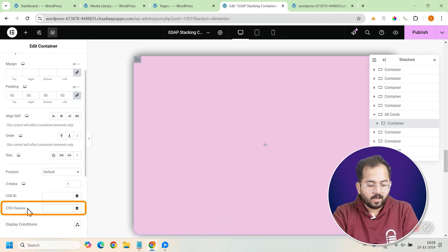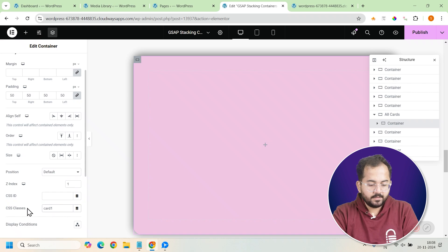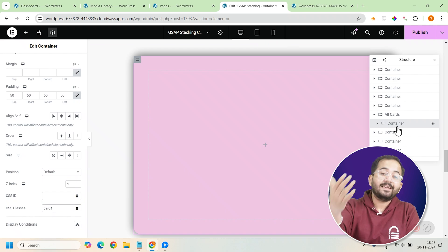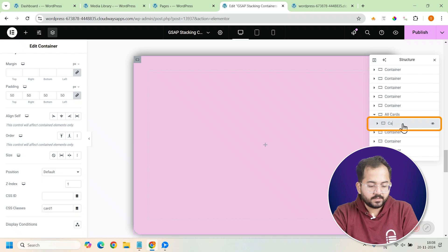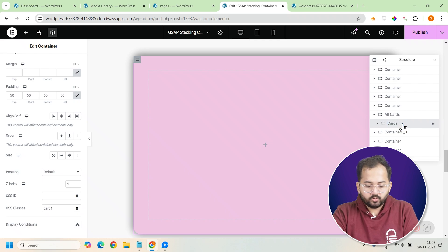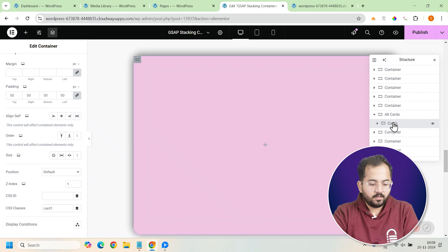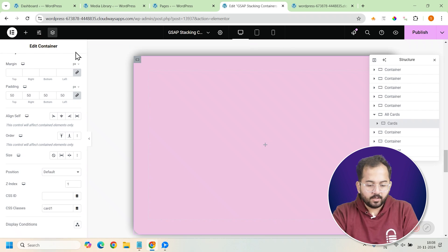Scroll down and set the z-index to 1 to ensure this card layers right at the back when we add the other cards later. Finally, give this container the class name card1, which will help us link it to the code we'll add later on. I'll quickly change the name of this container in the navigator to cards, but you can also name it card1.